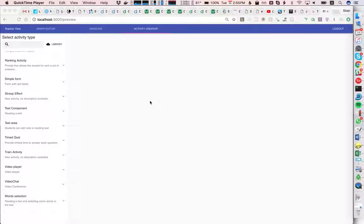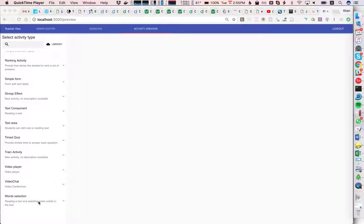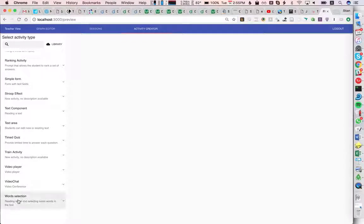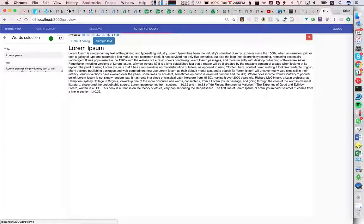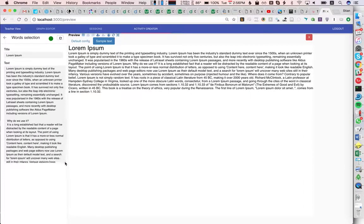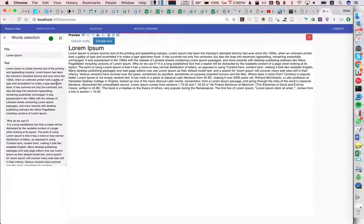Here's a brief demo of the initial activity for reading a text. I'm now in preview mode and I can select this activity type and put in some example text here.